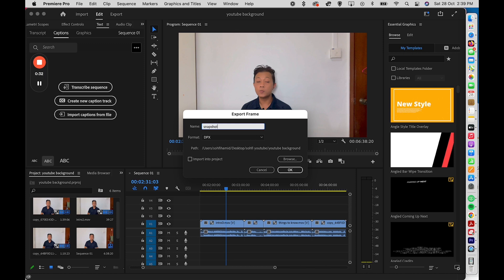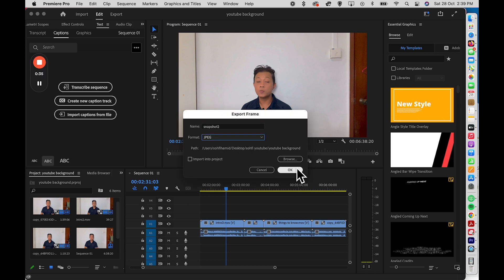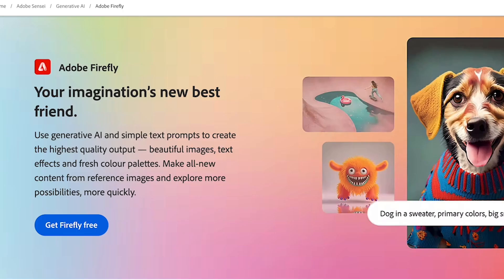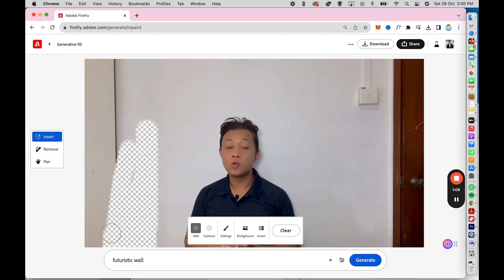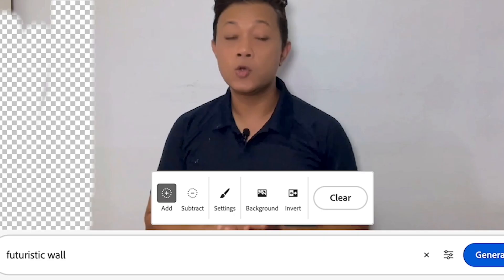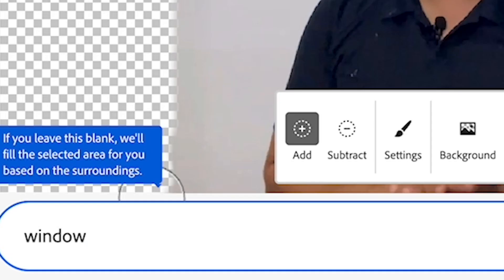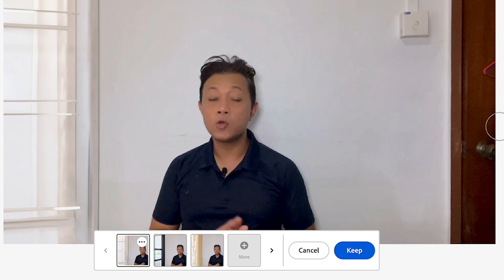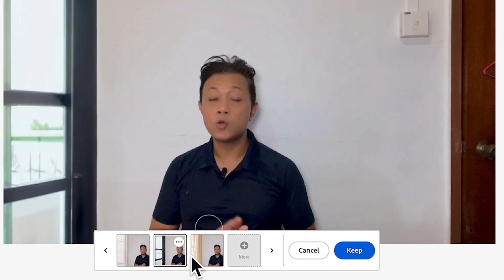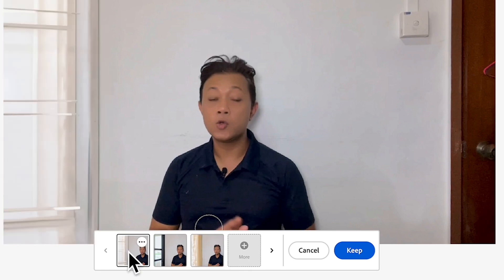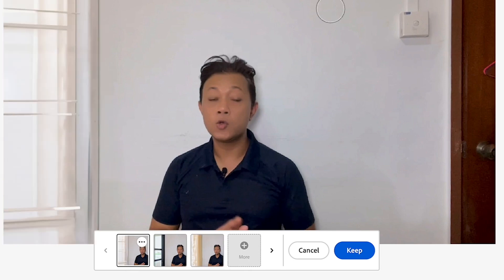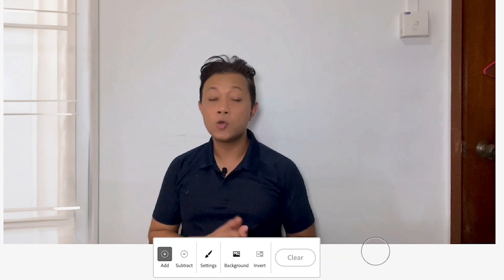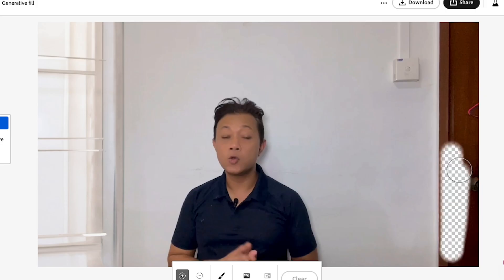Once you've done that, head to Adobe Firefly and select the Generate Fill option. We're going to remove this portion of the area here and include a window. Let's generate — it looks like something's going on. There are various options you can choose, but I'm going to stick to the first one because of the similar shade.